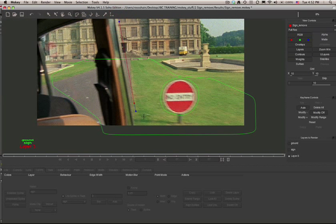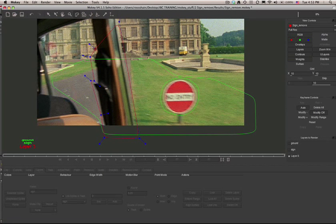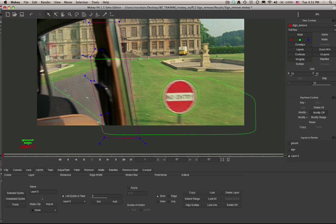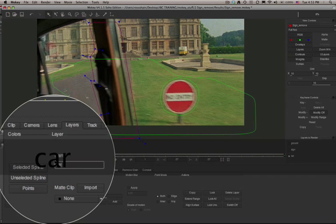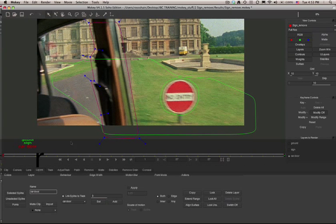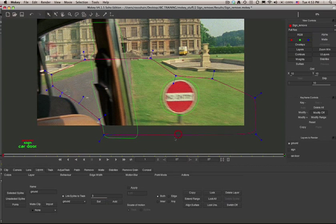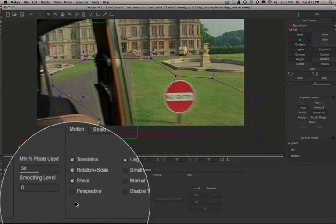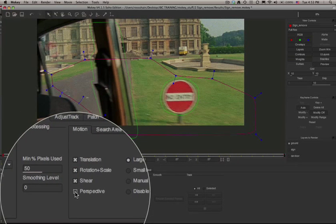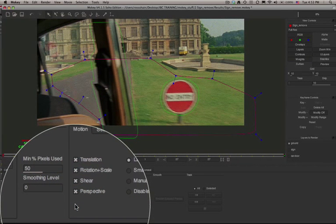I'm going to create one more shape for the car door. By masking out the car door and tracking it, it will allow the ground plane layer to track through the whole shot. We'll go ahead and name that just so we know which layer is which. Now I'm going to select the layer which is going to be the tracking layer for the ground plane. I'm going to go to the Track tab and make sure that we turn on Perspective.